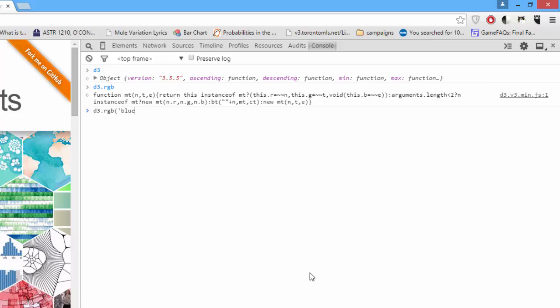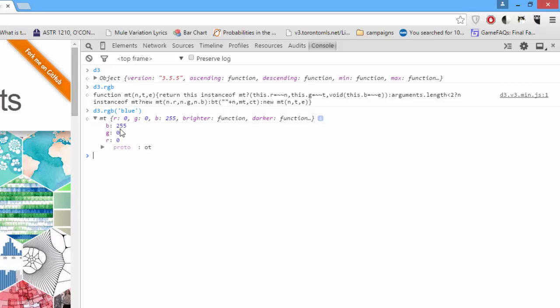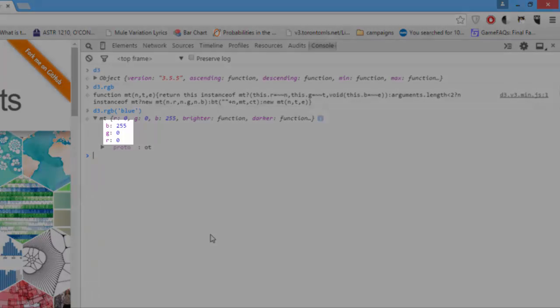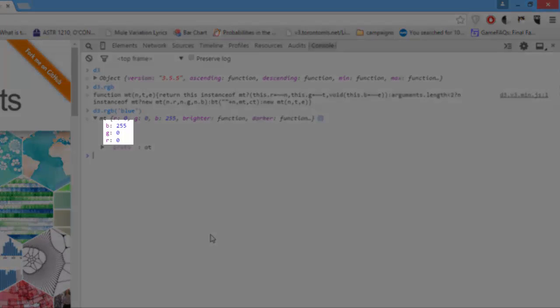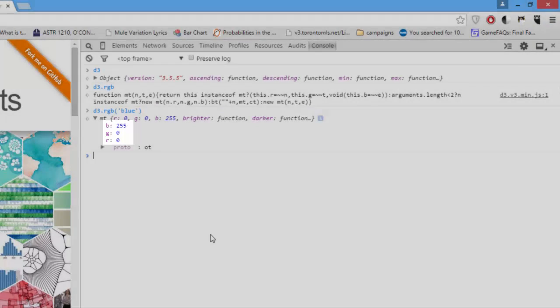We'll say D3.RGB blue. Now, you can see it's returned an object with properties B255 for blue, G0 and R0. Let's do something a bit more interesting.